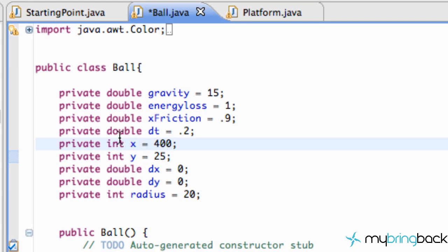So after you guys change all these variables to be private, what we do want is a way for our other classes to have access to these variables to see what they are. See what they currently are and see if we want to change them or anything.